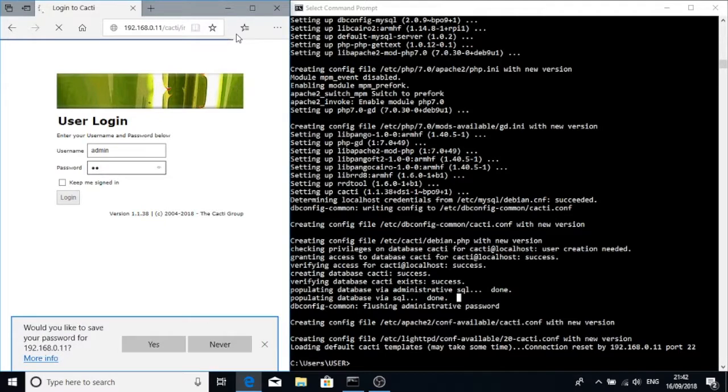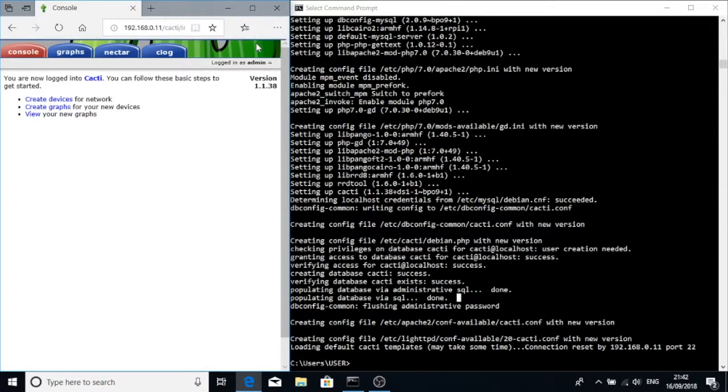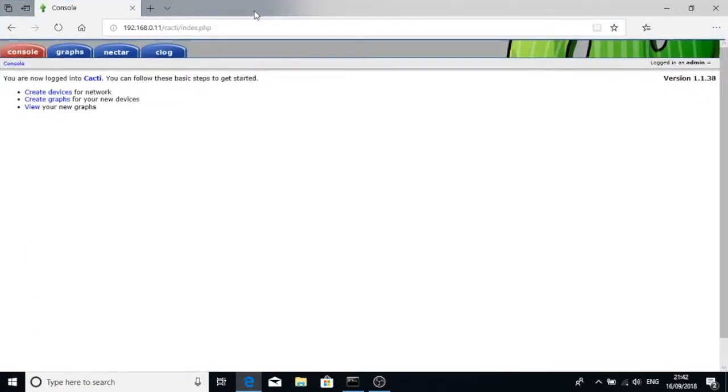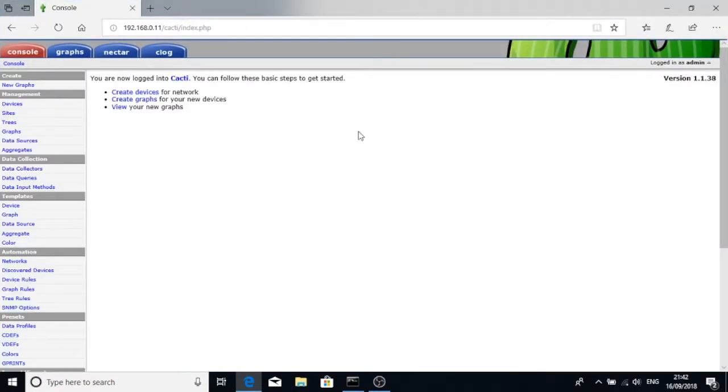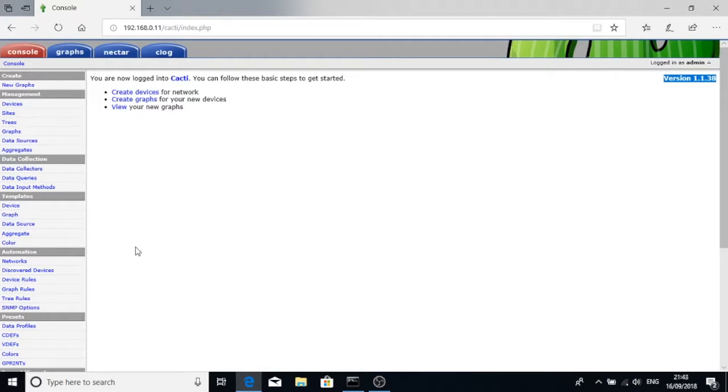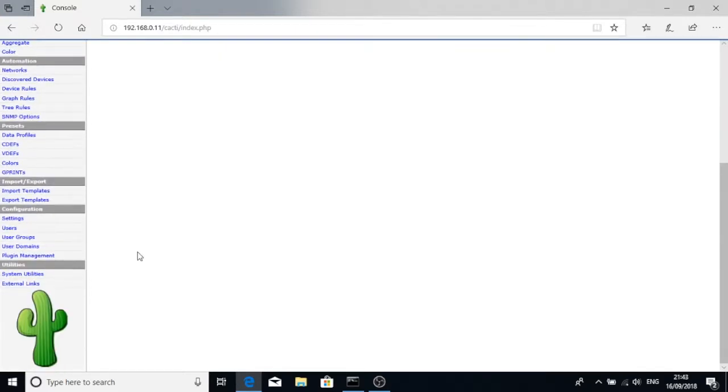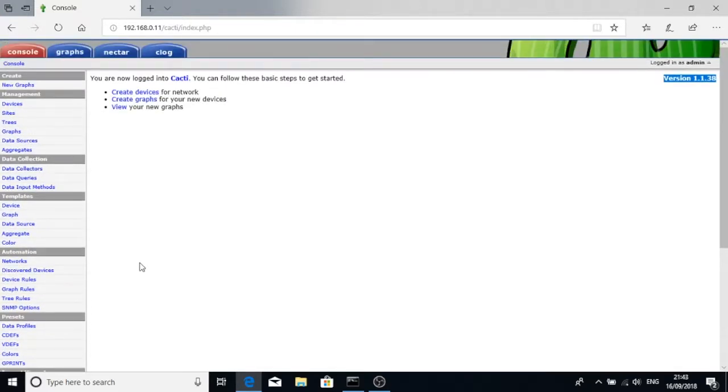We can now see that Cacti version 1.1.38 has been installed on this Raspberry Pi. After this point, you've just got to configure it and away you go. Thanks for watching.